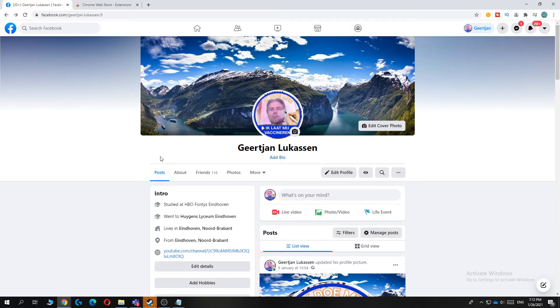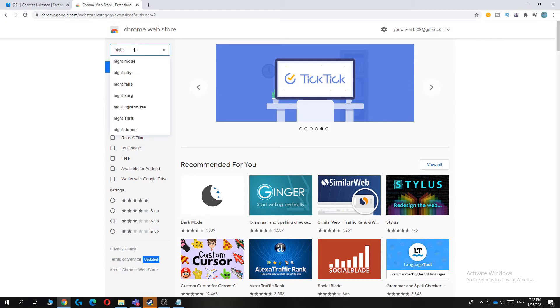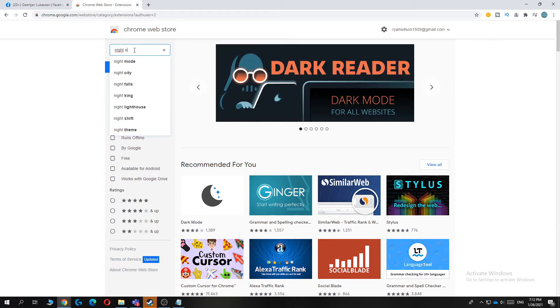So what you want to do, you want to make sure that you're using Google Chrome. That's a must. Then you want to go to the Chrome Web Store, just type in Chrome Web Store and then search for an extension which is called NightEye.